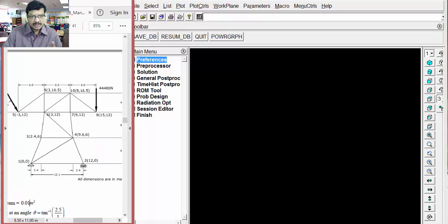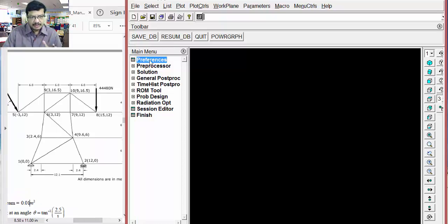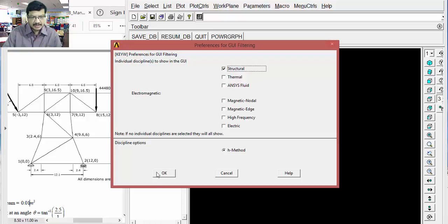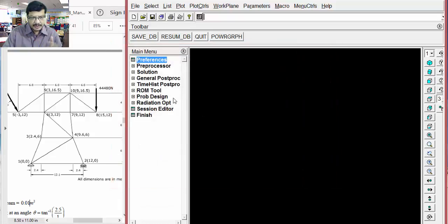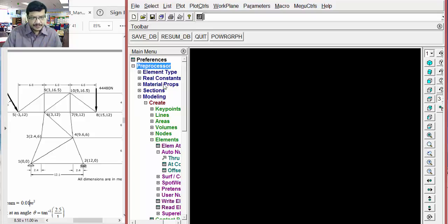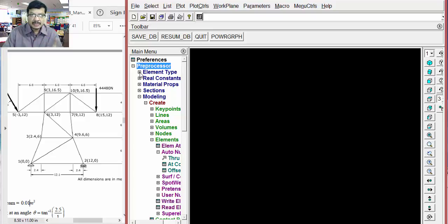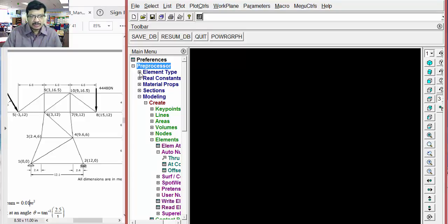Now, how to start this problem? Once the type of analysis is described as structural, the next step is you have to go for preprocessor. In the preprocessor, based on the given problem, you have to set the element type. Here different links are there. That's why you can consider this as a link element. Suppose it's a cantilever beam or simply supported beam, you have to go for beam element. If it's a solid structure, you have to go for solid element.